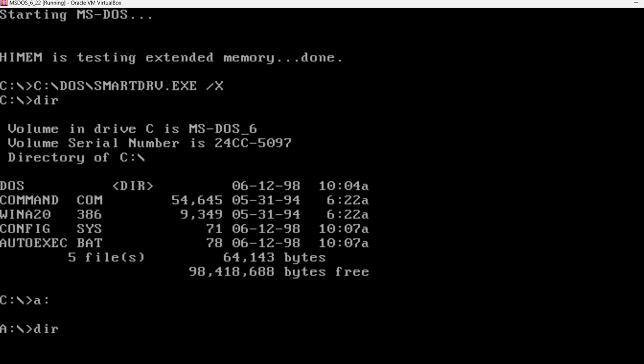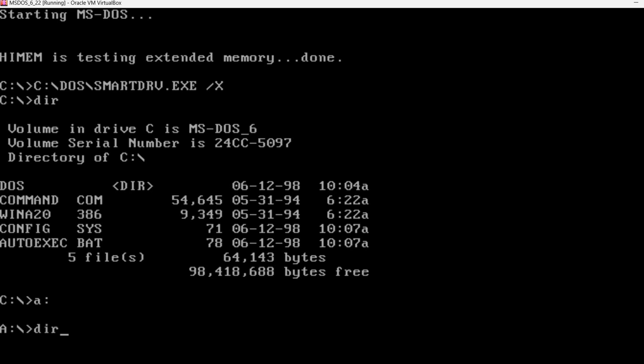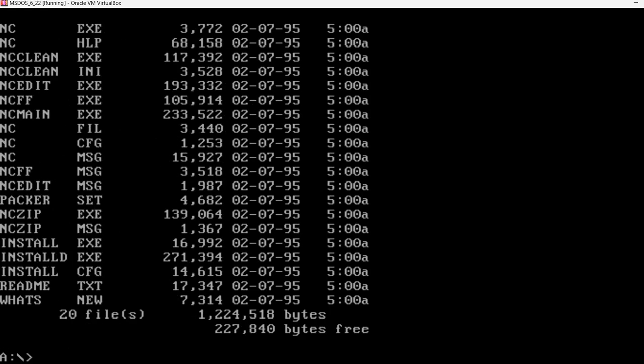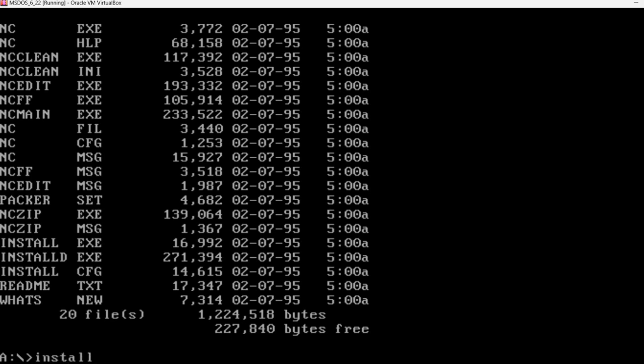Now, let's see what's on the A drive. There is an install.exe file. I'm guessing we should execute this one.